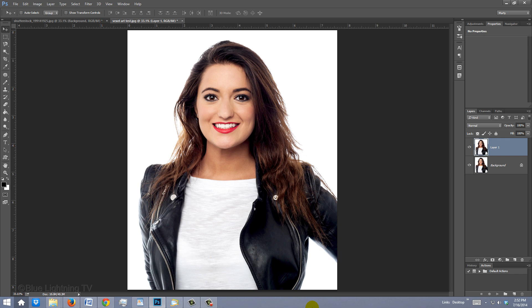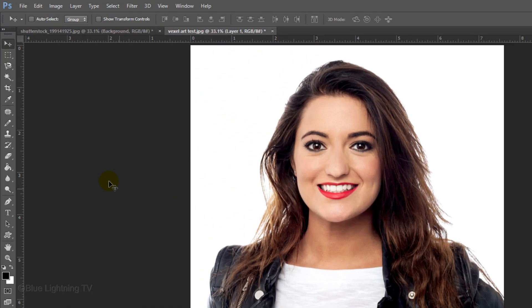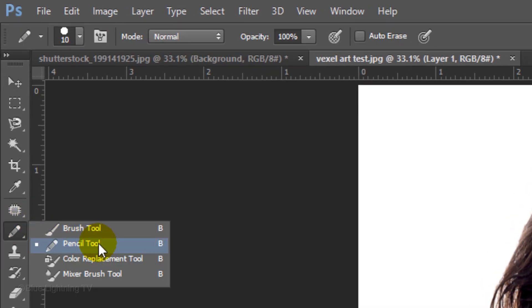Next, we need to cut the subject from its background and place it onto its own layer. To do this, we first have to make a selection around the subject. There are many ways to make selections, so choose the method that works best for your particular image. Since this subject is on a white background, I normally would use the Magic Wand Tool or Color Range, but if your subject isn't on a white background, we'll use the Pencil Tool for this example.